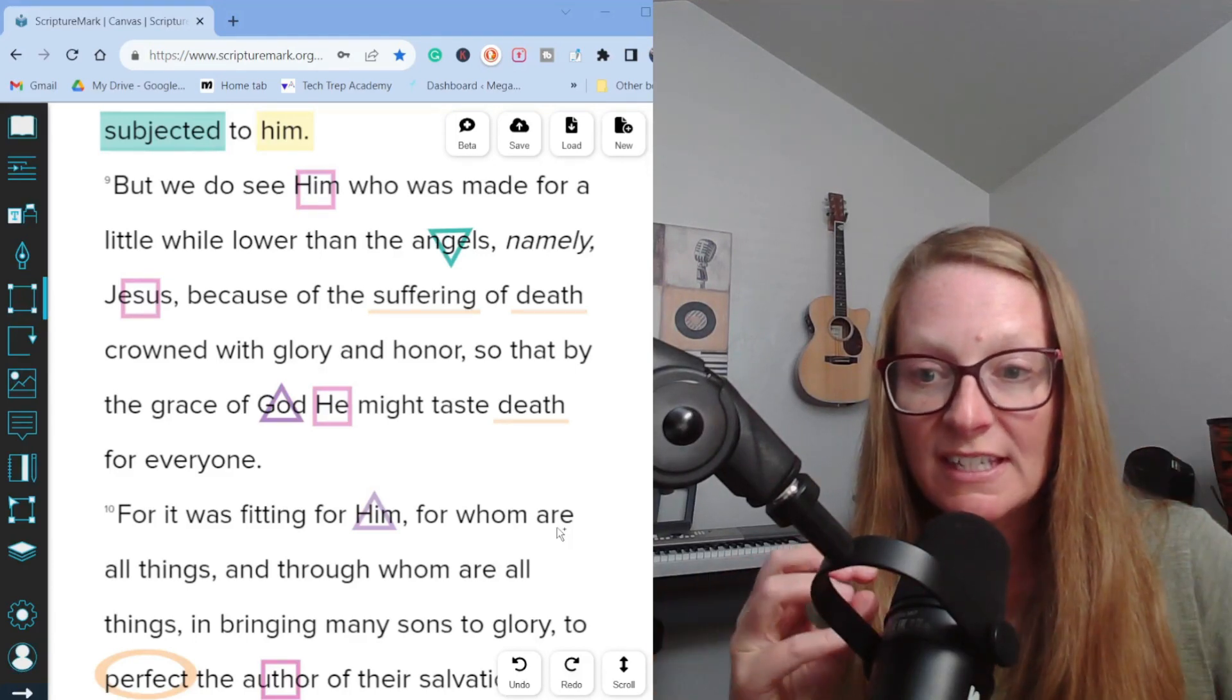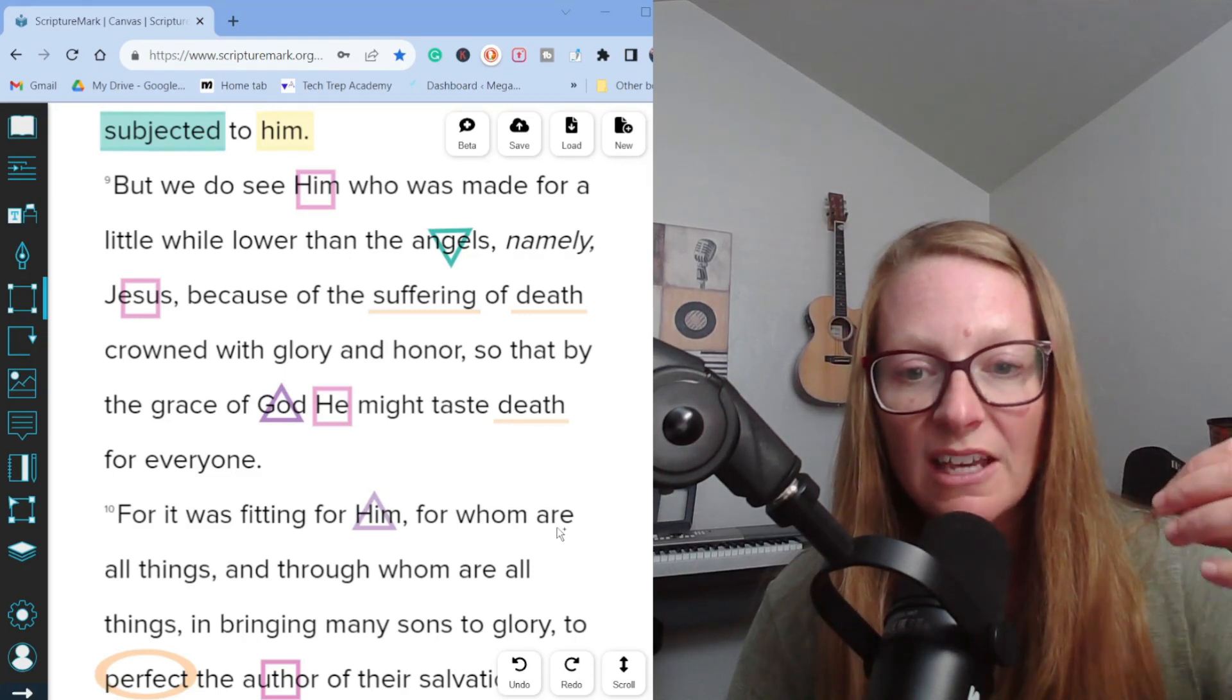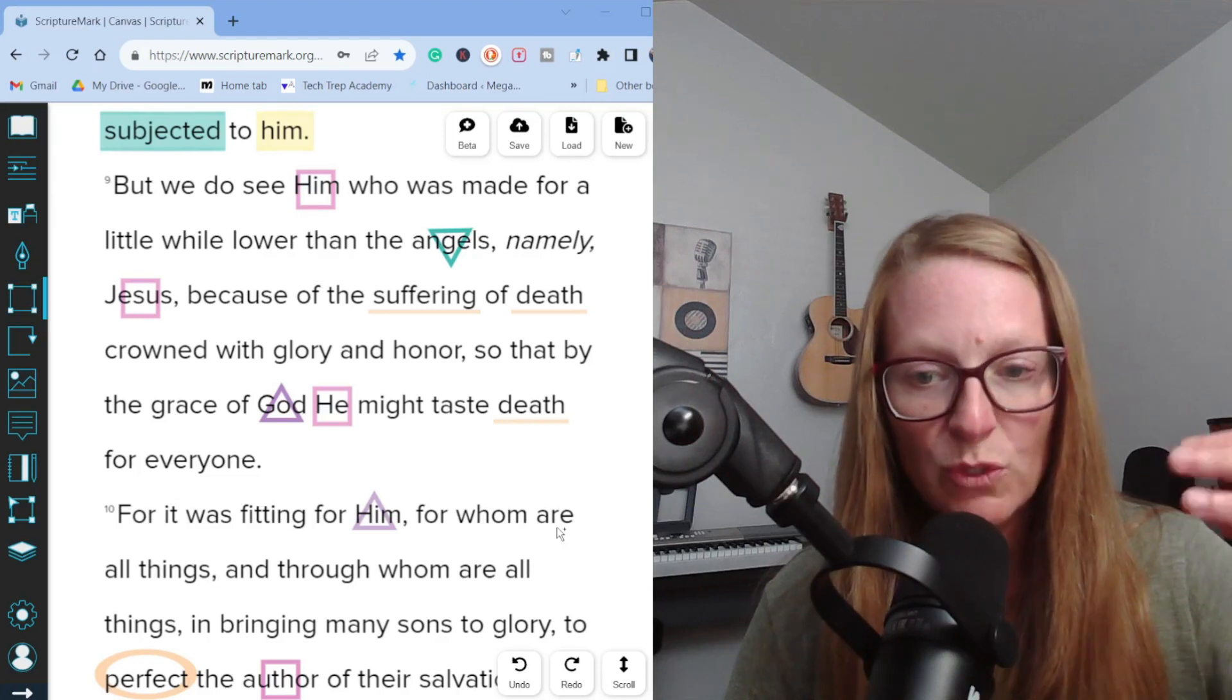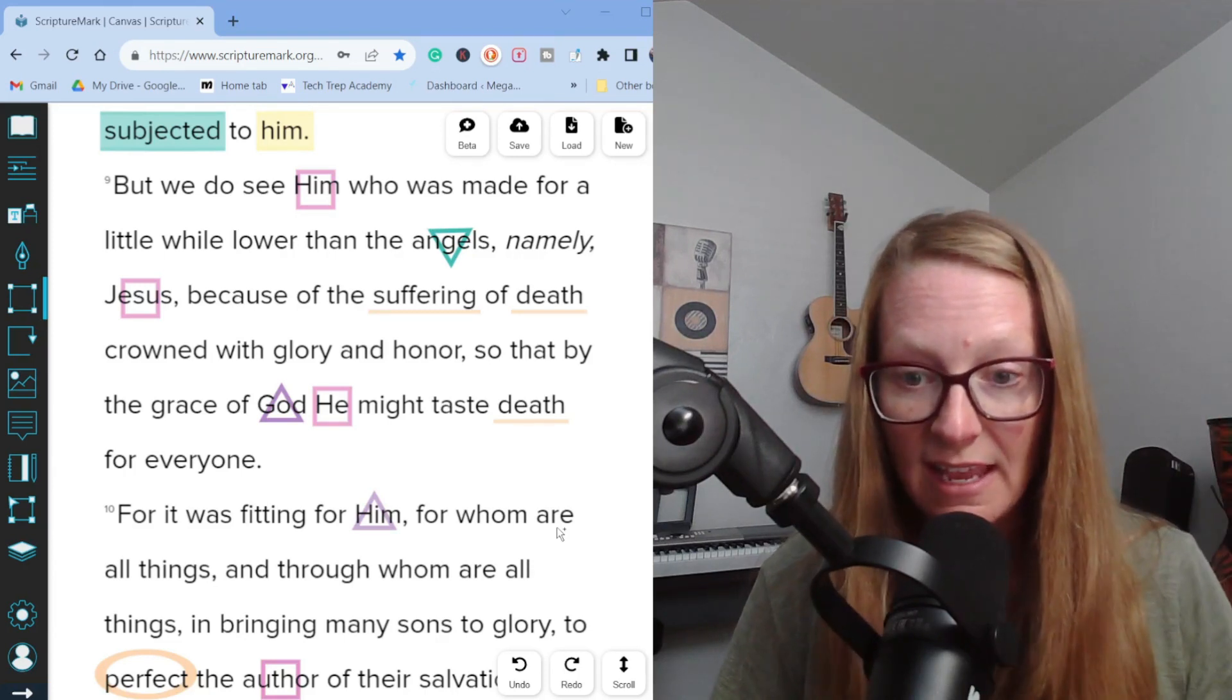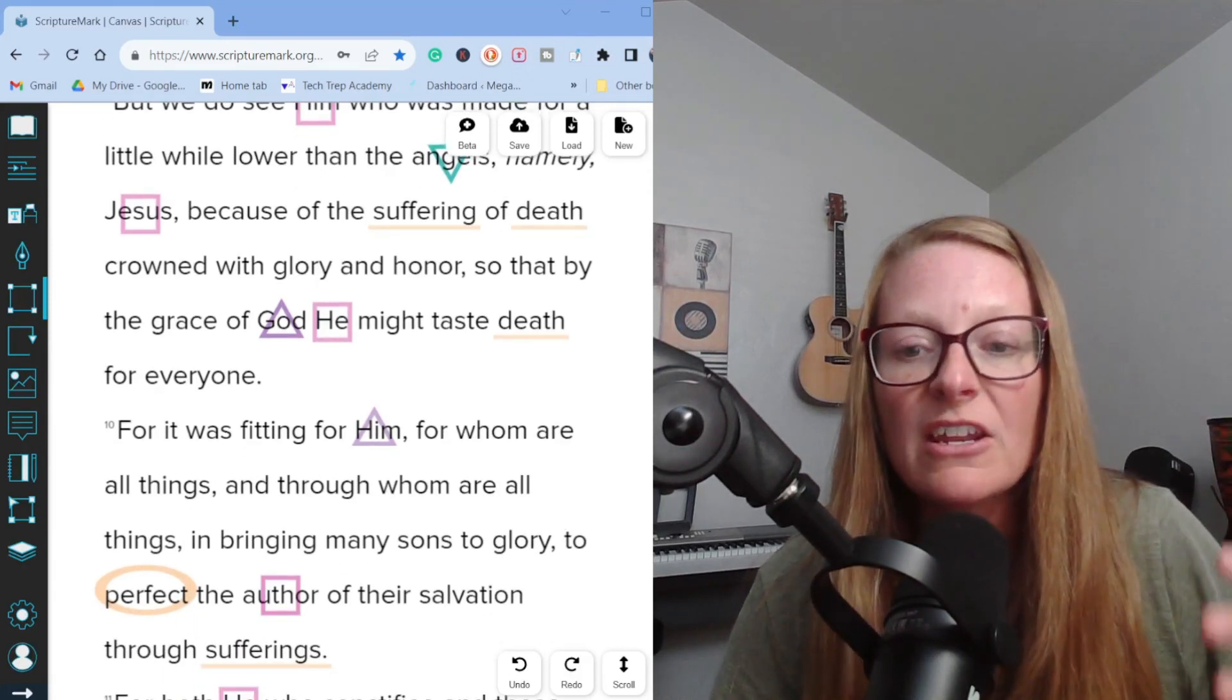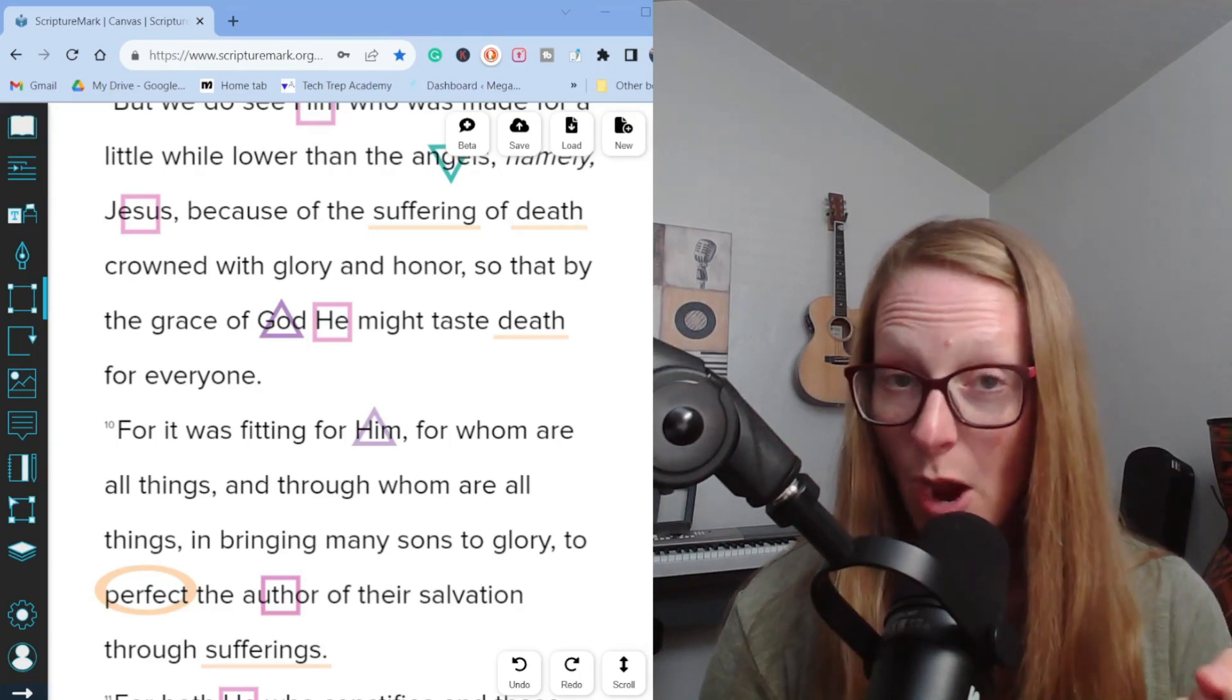Now we start seeing the author make a very important connection to Jesus and to mankind. Let's continue reading in verse nine. But we do see him who was made for a little while lower than the angels, namely Jesus, because of his suffering death crowned with glory and honor so that by the grace of God he might taste death for everyone. We learned from Romans five verses 14 through 19 that man lost dominion over the earth through the sin of Adam. And through this one man's sin, death entered the world. So death now reigned over mankind.